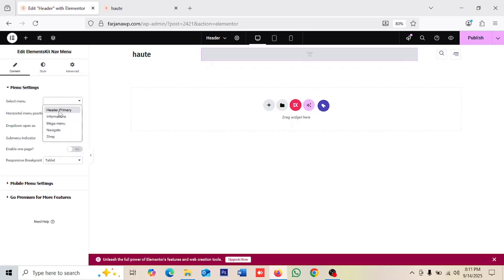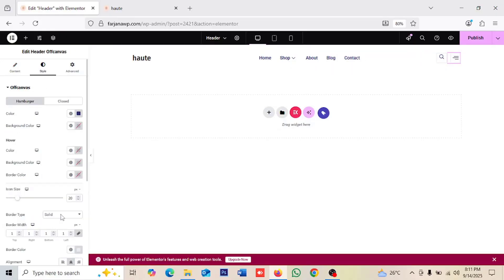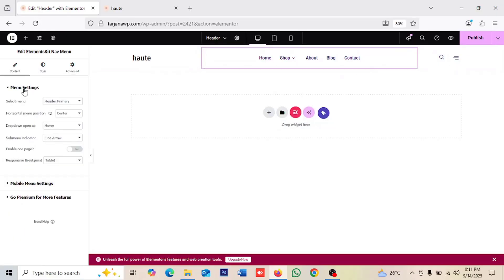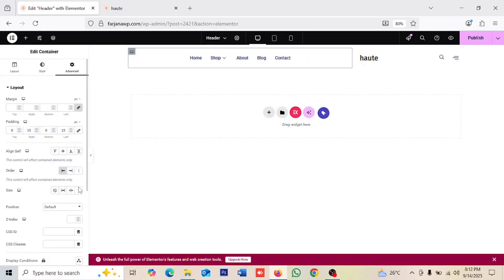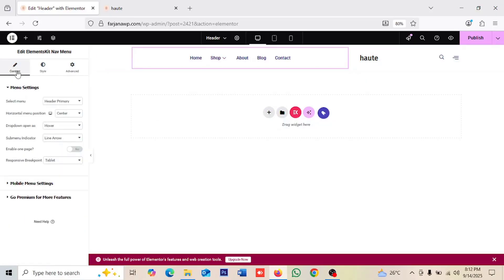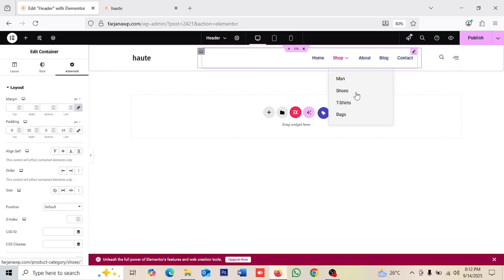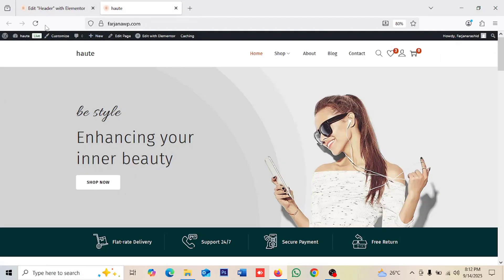We can add a link to this logo text. For the nav menu widget, I'm selecting the Header Primary menu. On the very right side there's a search and menu icon which we can also customize — removing the border and adding some top margin to fix alignment. You can change the alignment or anything else by editing the container.